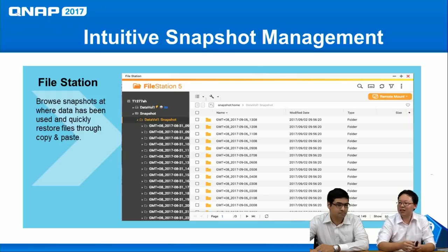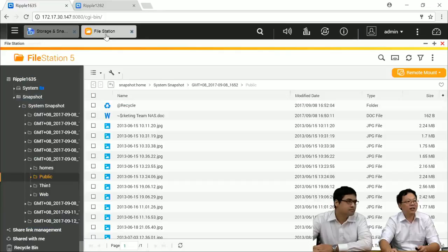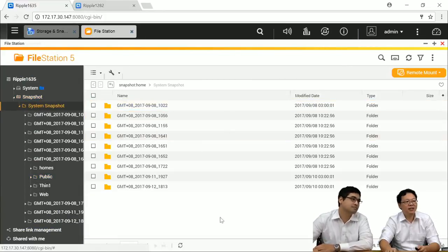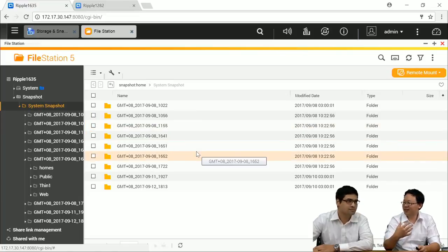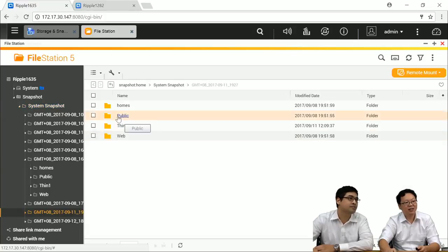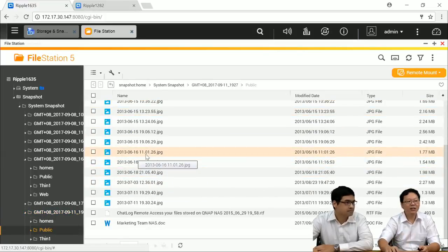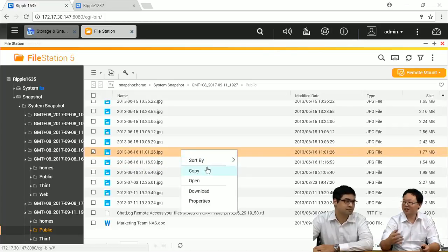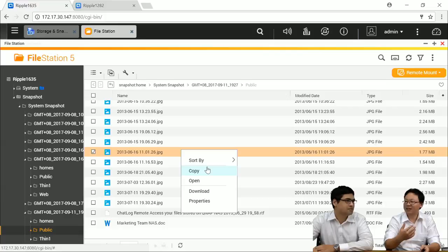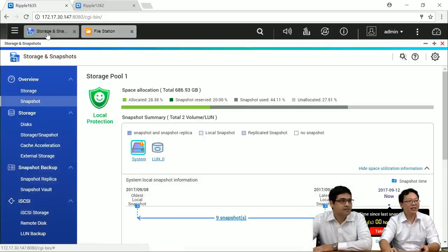Let me show you the live demo. On the UI, we can see File Station here. Clicking on a folder, we can see the snapshot time points associated with it — just like the number of snapshots on the previous page. Clicking on a shared folder, we can see the files already stored. Of course, we can use them as regular files — copy and paste to other places, or download files. To the user, it's no different from a normal shared folder. That's very convenient.